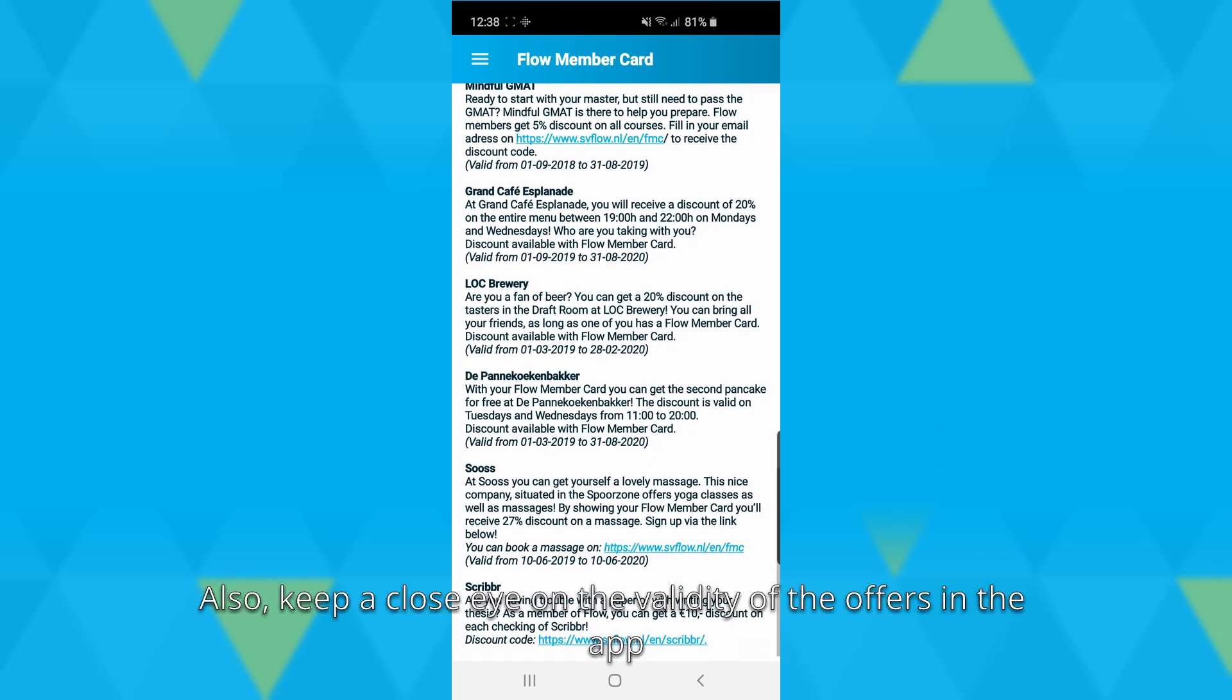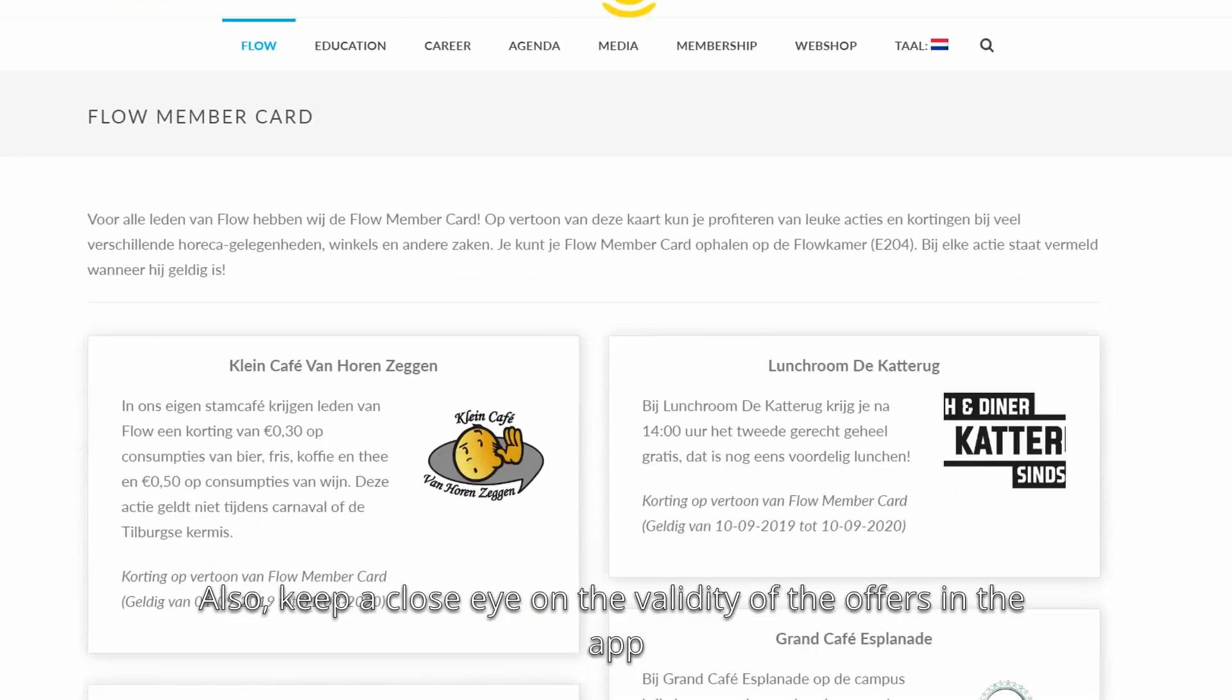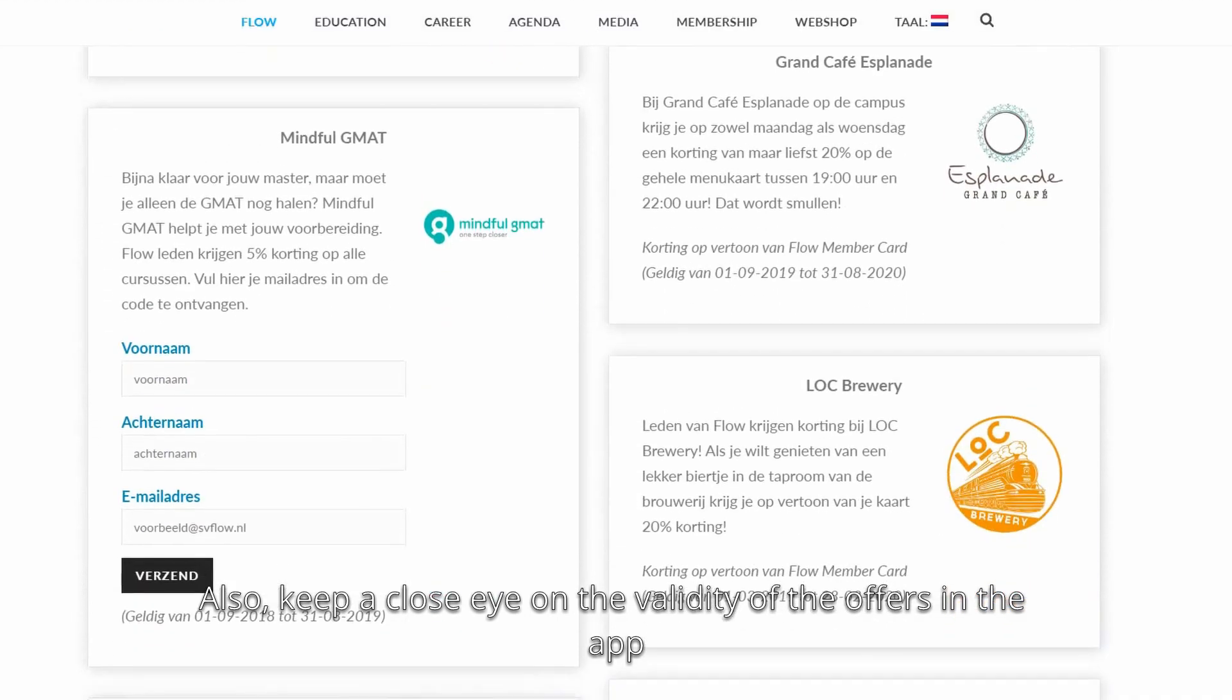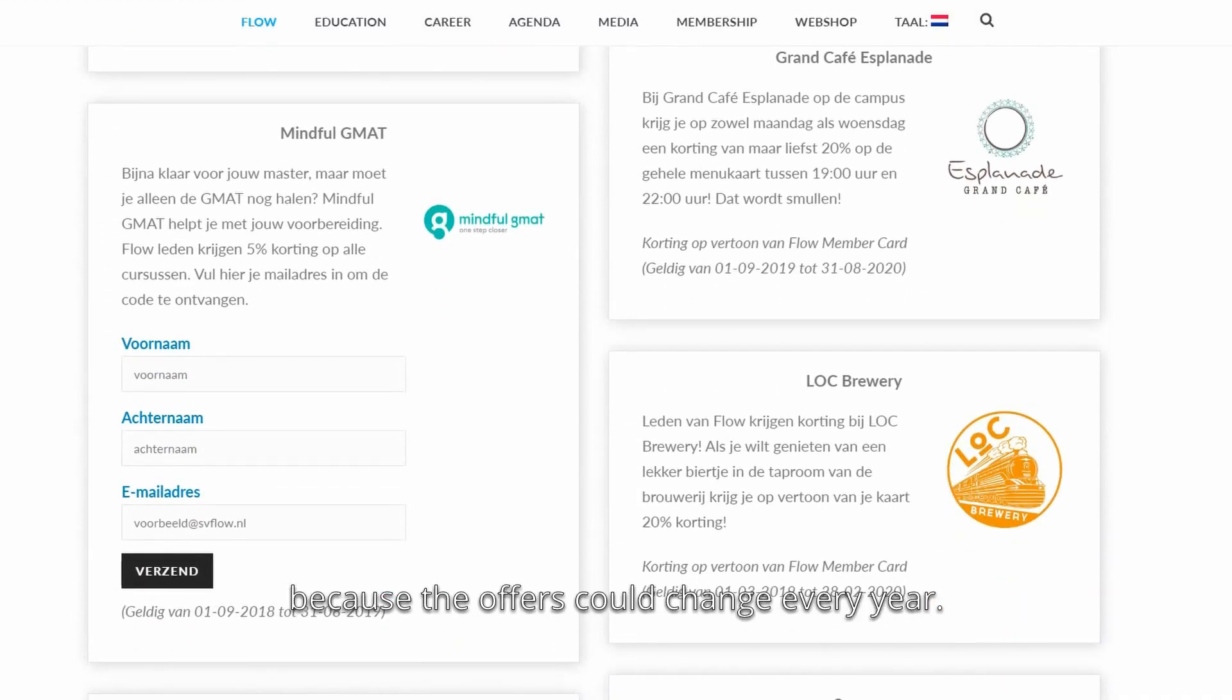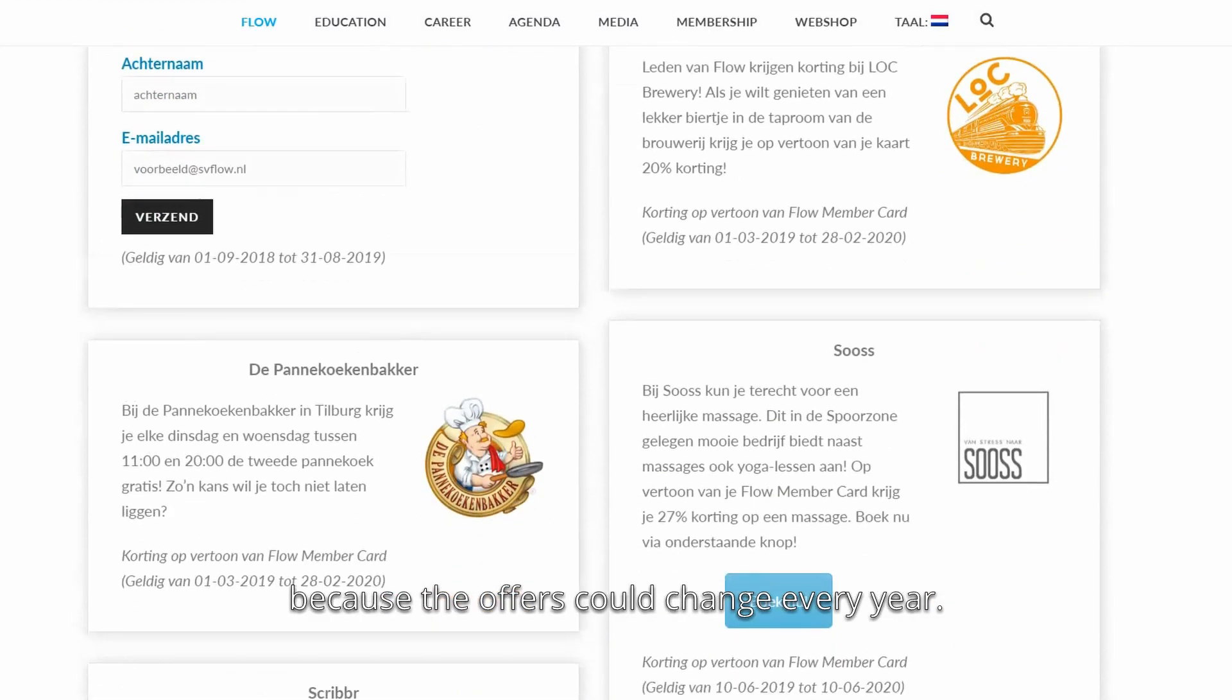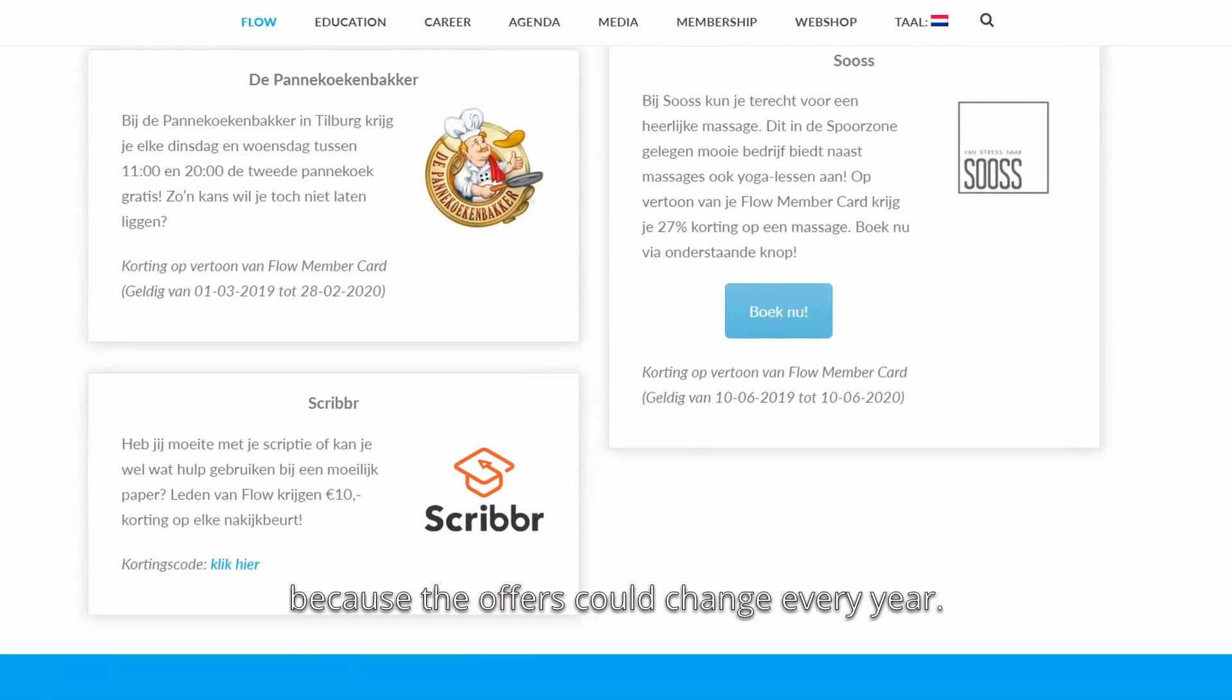Also, keep a close eye on the validity of the offers in the app because the offers could change every year.